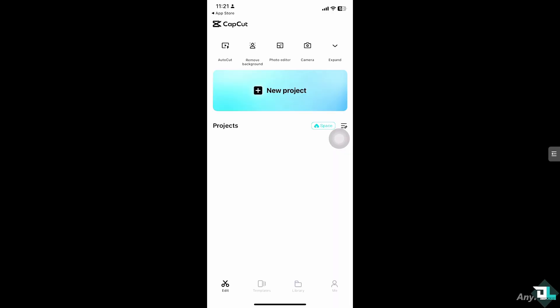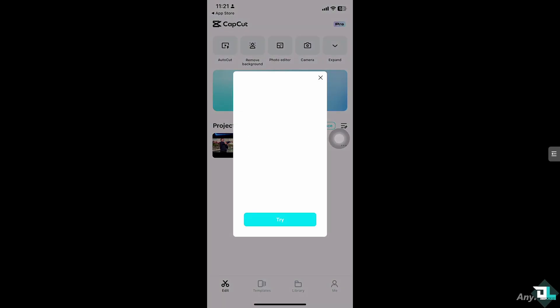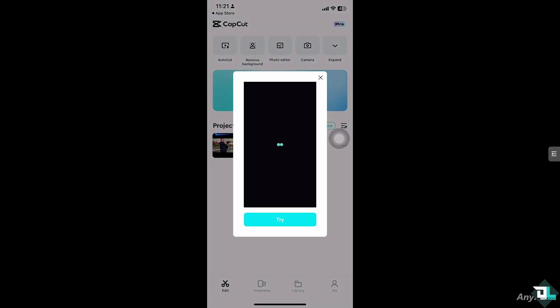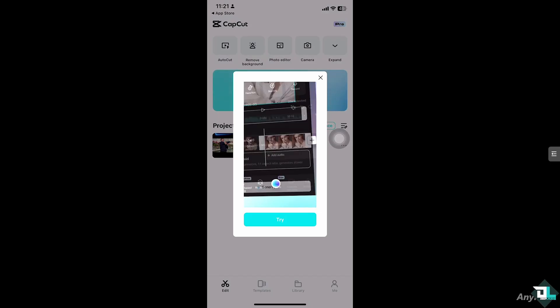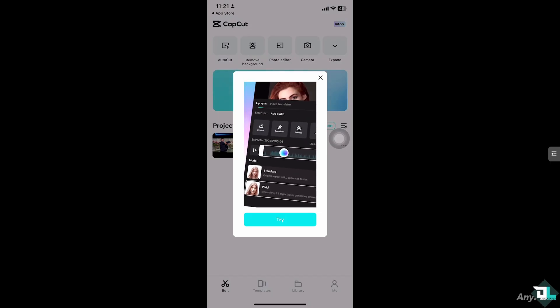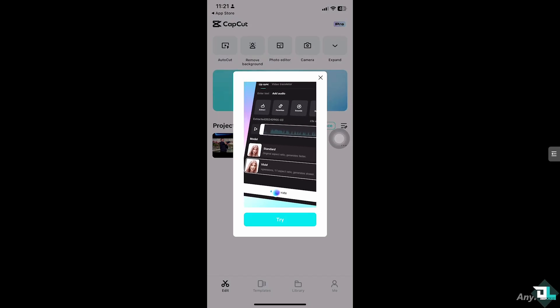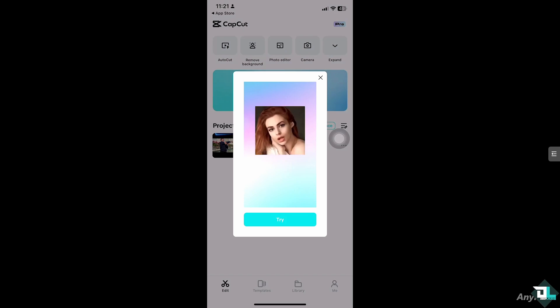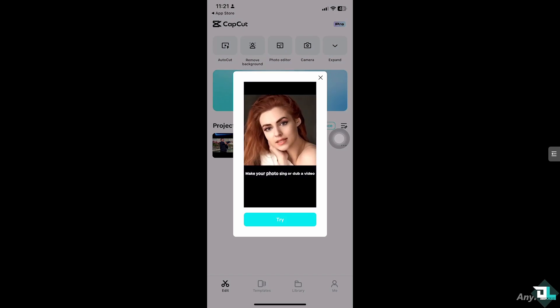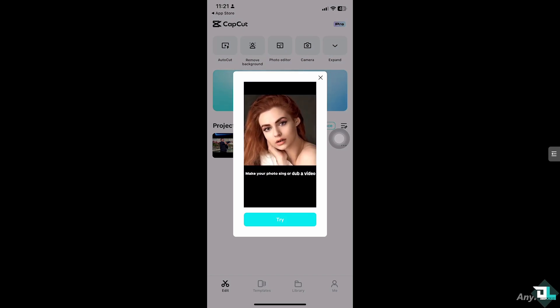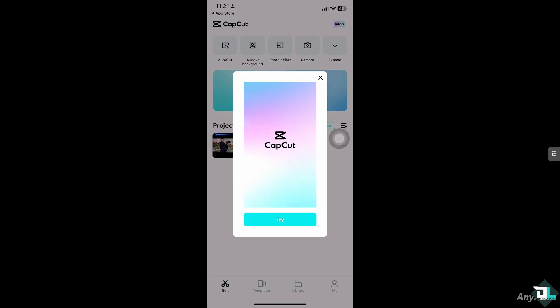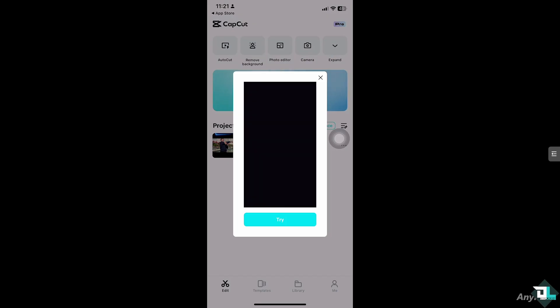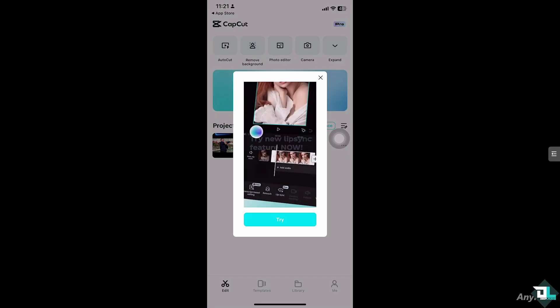Stretching a video is a simple process that can help fit into a specific duration you want for your final project, especially when syncing it with audio or other clips. Stretching a video can create a slow motion effect, making movements appear slower and more dramatic, which is useful for highlighting moments or creating a cinematic feel.